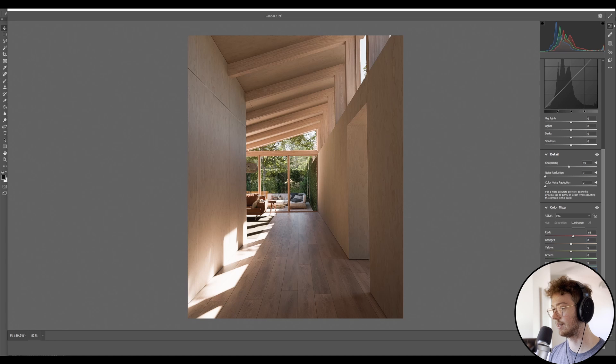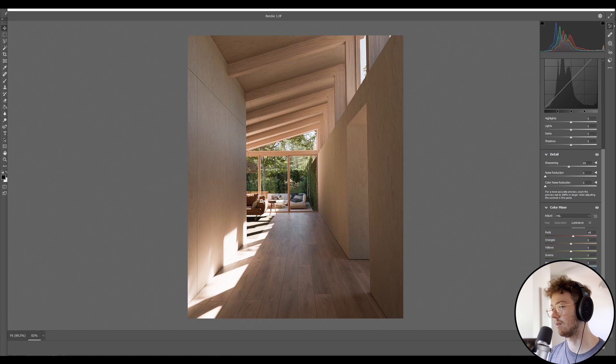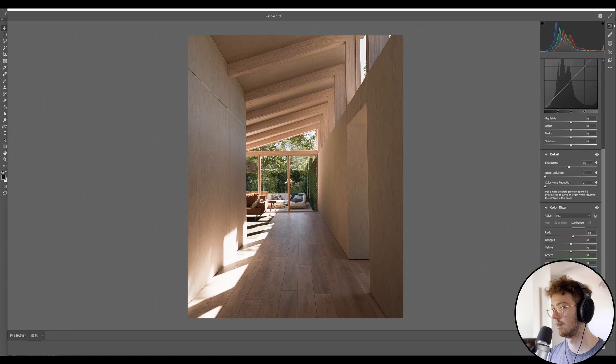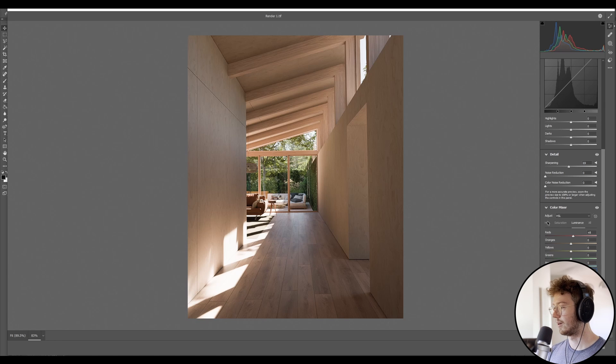So I almost will just keep the luminance where it is because it's actually working quite well. I actually think that blue can come up because you can see when I do the blue, it actually adds quite a nice highlight there. So I might boost that up a little bit and then the purple as well.